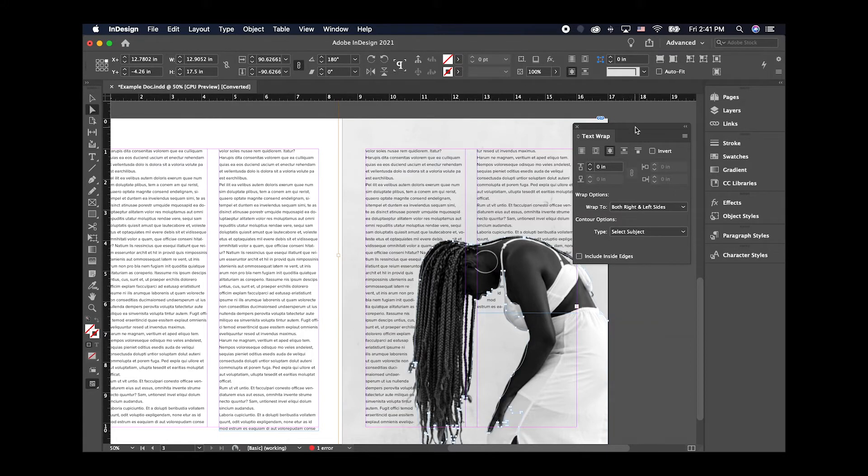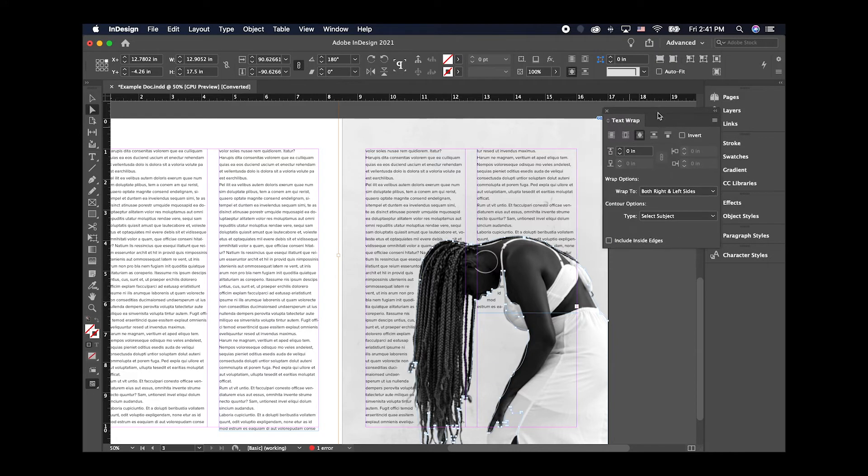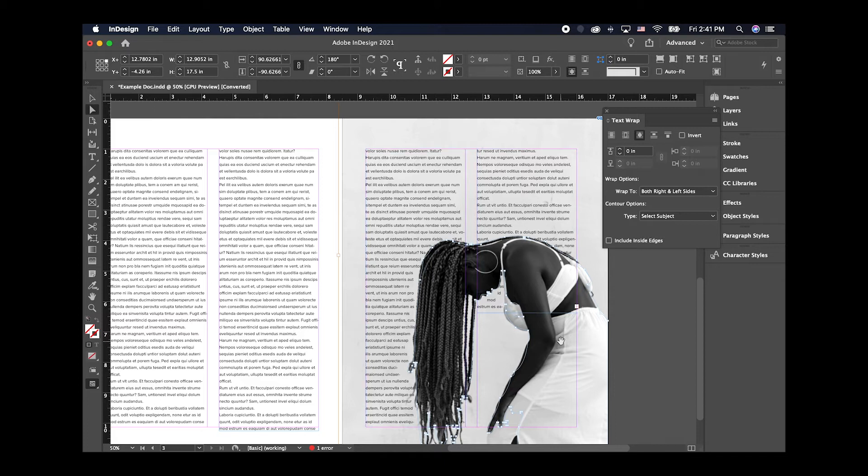So that'll give it some time. And then as you can see, it outlined our subject there just based off the contrast of the image. And that is super handy and awesome.